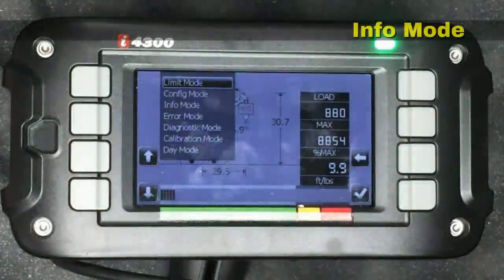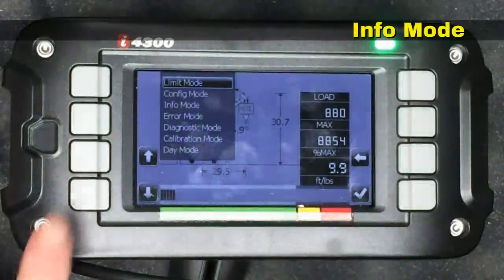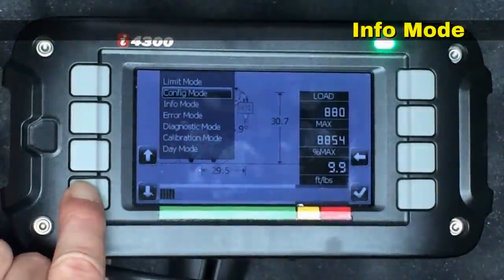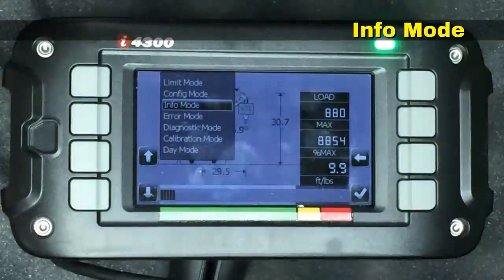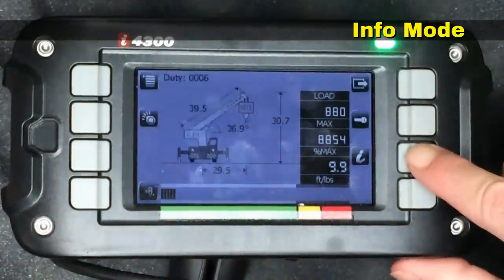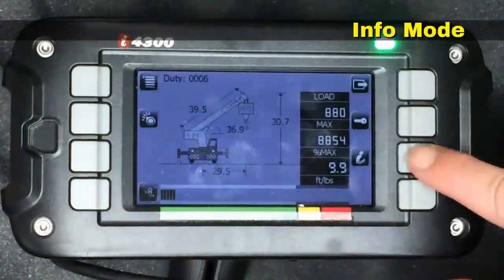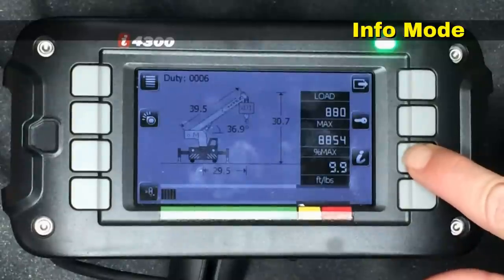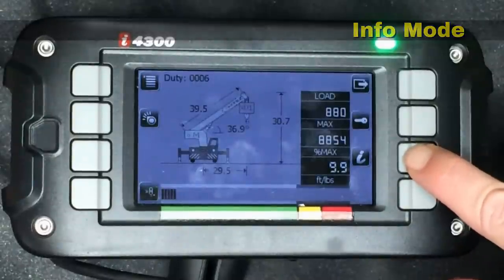Under the mode button we also have Info Mode. This provides the same data as we saw by hitting the info button on the main screen.